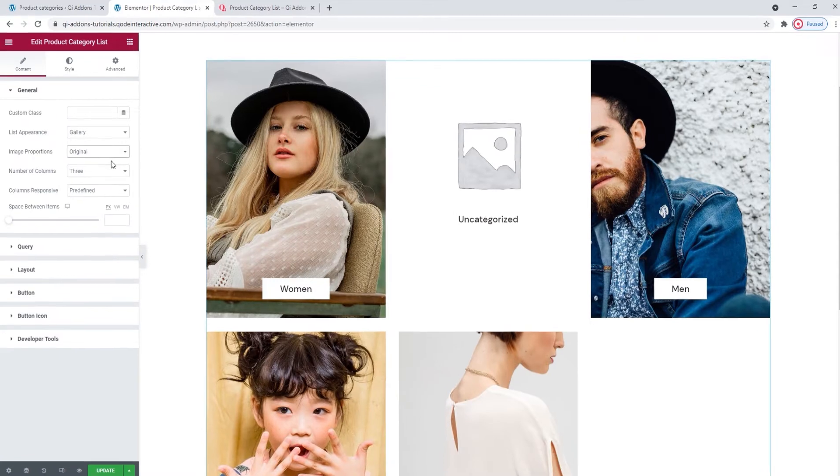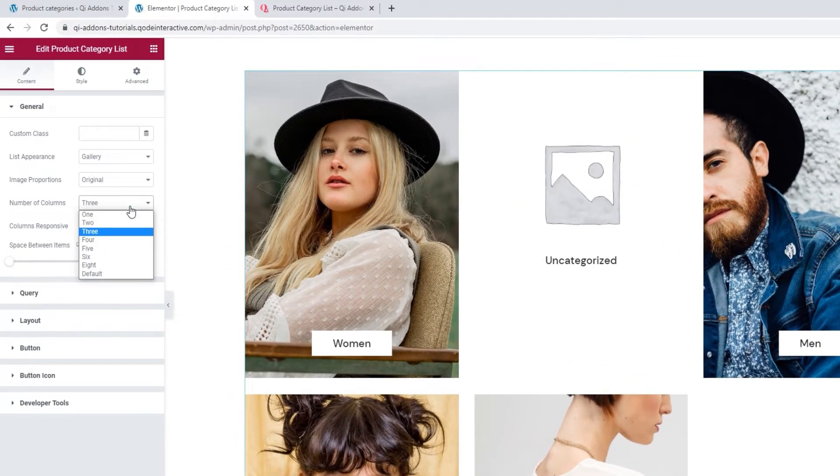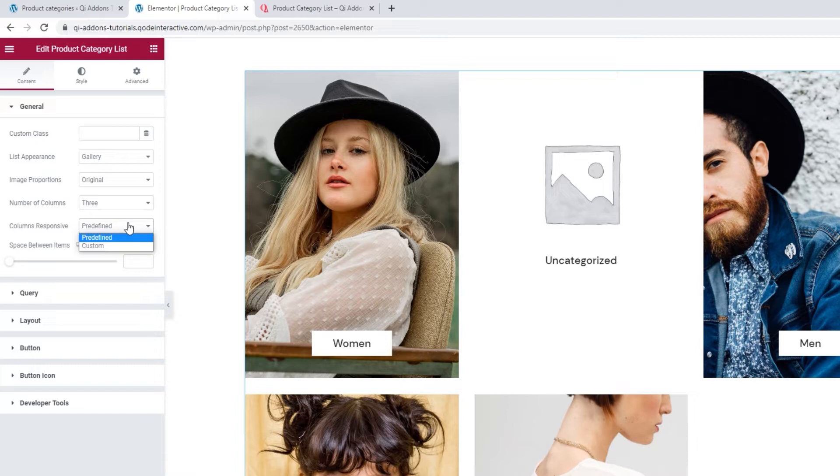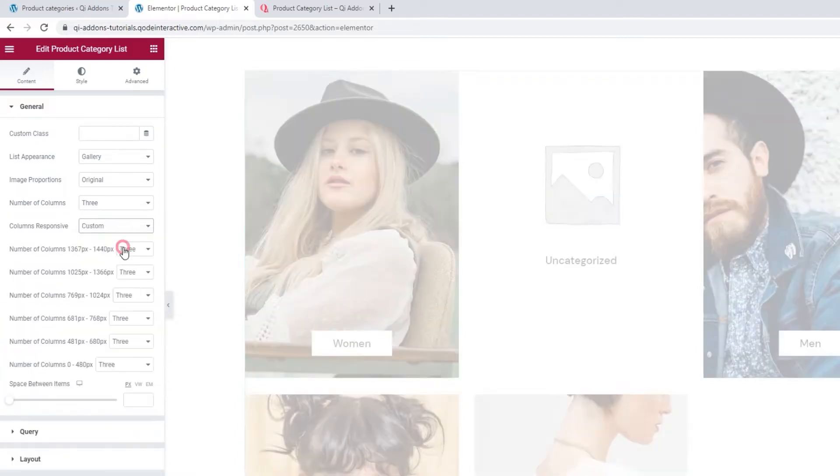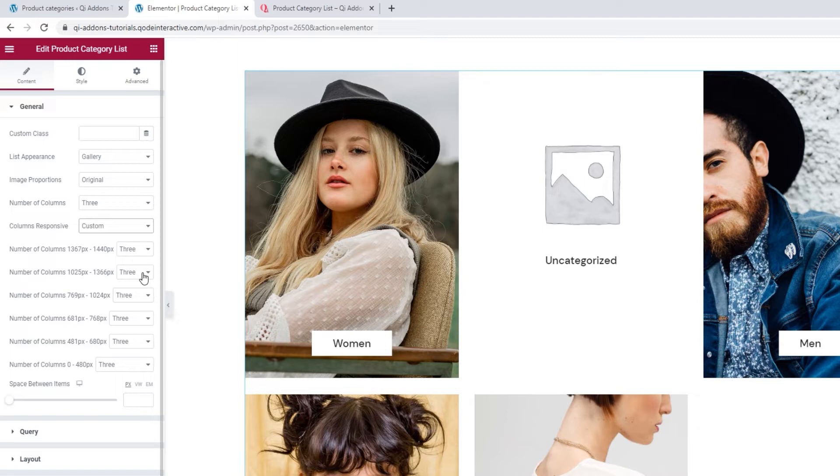After that, we have the Number of Columns option. You can pick anything from 1 to 8. I'll keep mine set to 3. Below that, we have the Columns Responsive option. This lets us decide how many columns will be shown on a range of different screen widths. You can keep it predetermined or you can pick Custom, which lets you decide on the number for each particular range. The first two screen sizes here are for laptops. We don't have an option for the largest screens, the ones that are about 19-20 pixels wide, because the number of columns shown on them is determined by the Number of Columns option we looked at earlier.